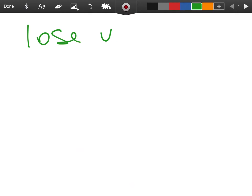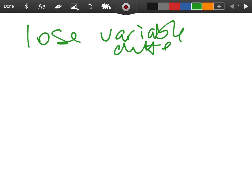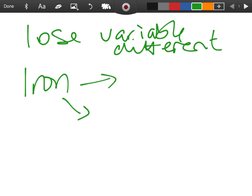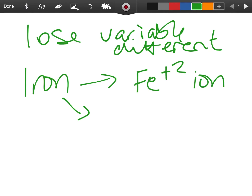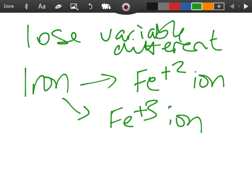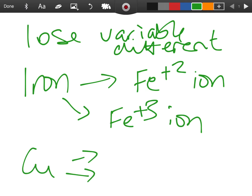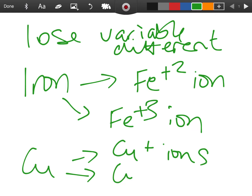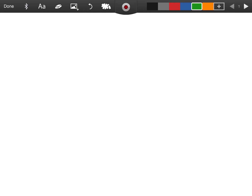For part E, one characteristic of transition metals is that they exhibit variable valency. That means transition metals can lose a different number of electrons. For example, iron can lose either two or three electrons — forming Fe²⁺ or Fe³⁺. Copper is another example: copper can lose a different number of electrons, giving Cu⁺ or Cu²⁺ ions. So transition metals exhibit variable valencies.